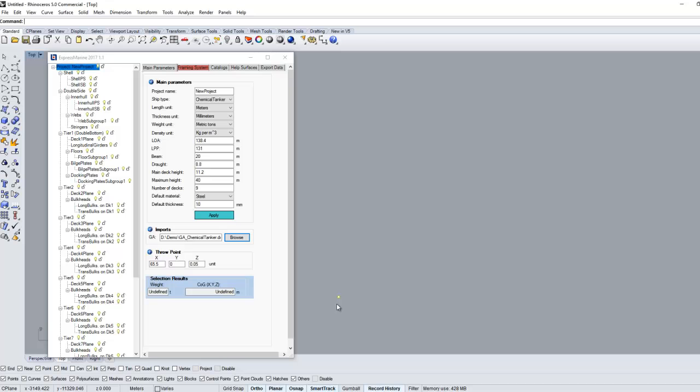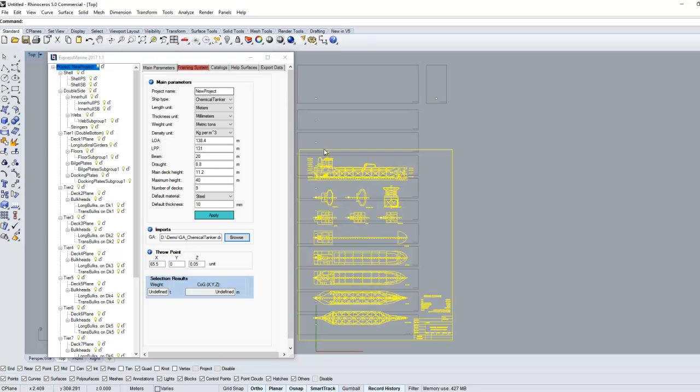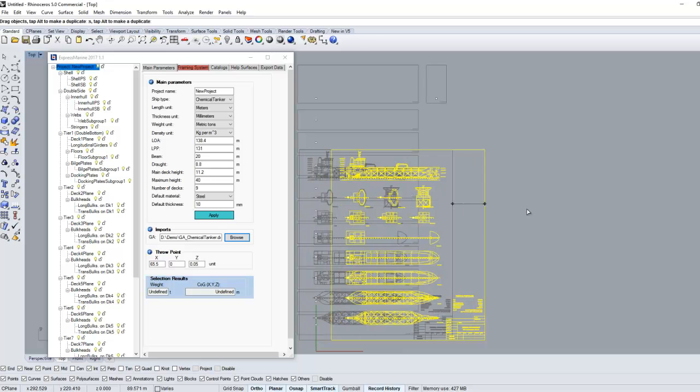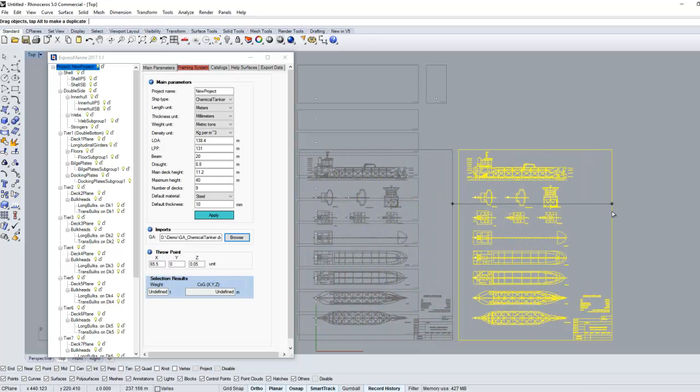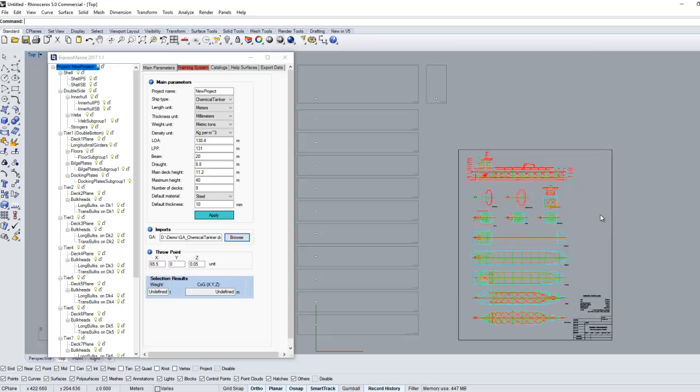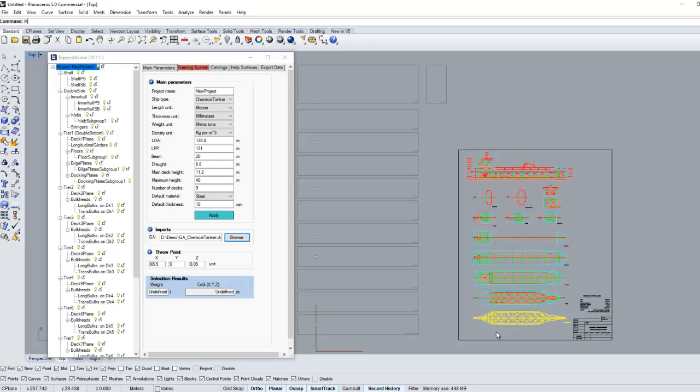Then use zoom extents. Once the GA scale is correct, start moving each section into the relevant selection box by using the move command.